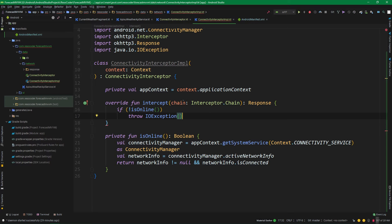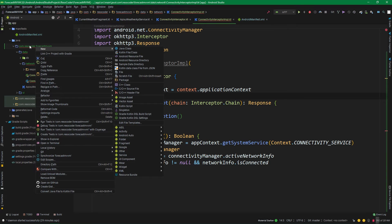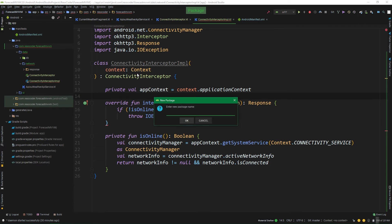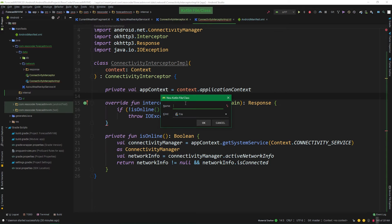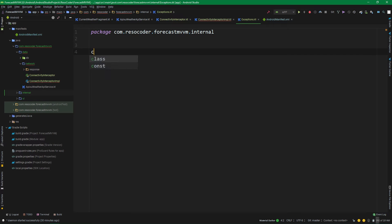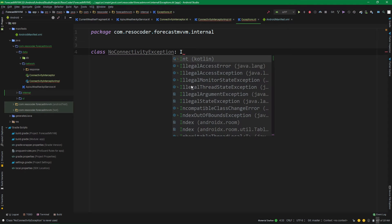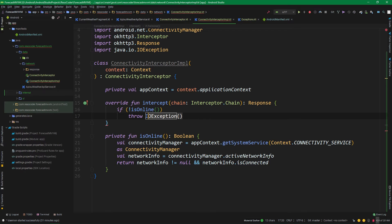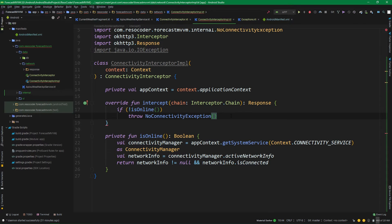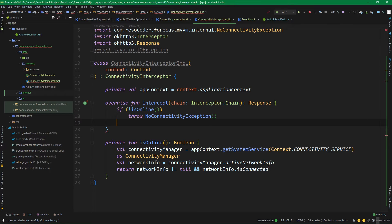So let's create our custom exception class in a separate file. Under the root package, create a new package called internal, and under internal create a new Kotlin file called exceptions. In it, simply create a class NoConnectivityException as a subclass of IOException. Now come back to ConnectivityInterceptorImpl and throw NoConnectivityException instead of IOException. Otherwise, if we are online and no exception is thrown, simply return chain.proceed(chain.request).